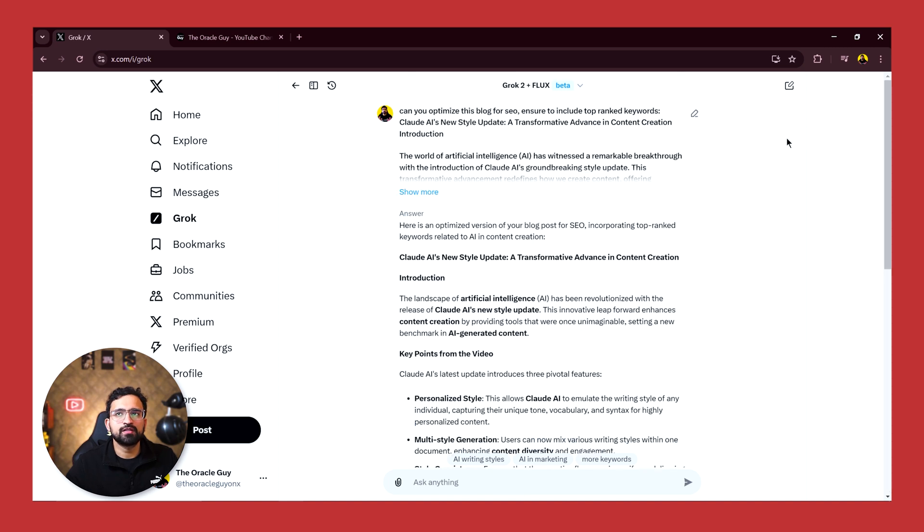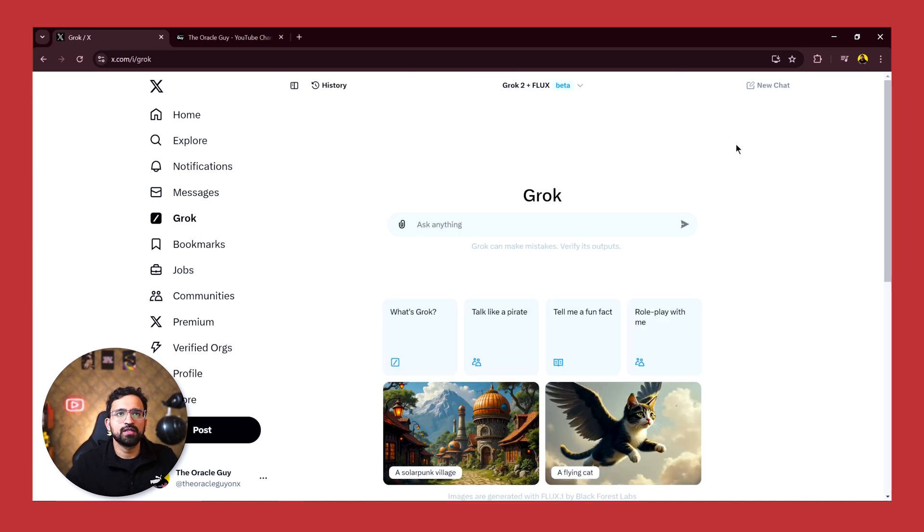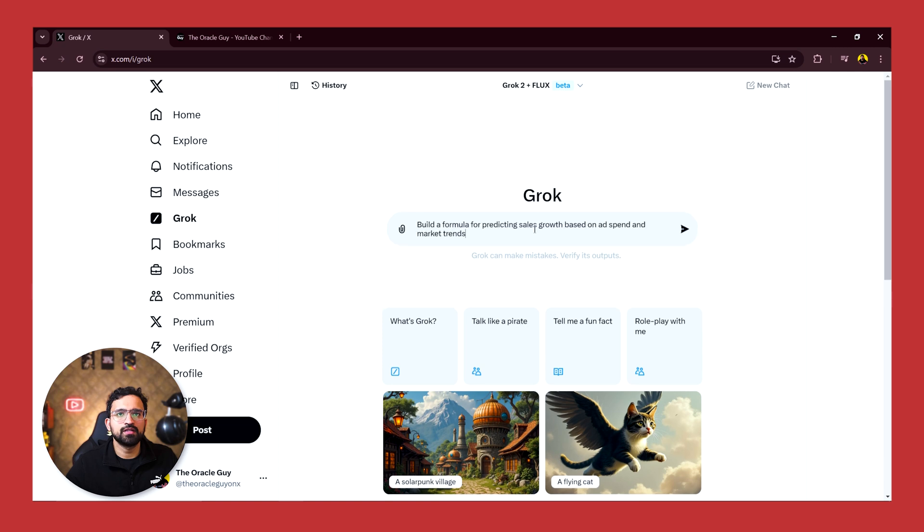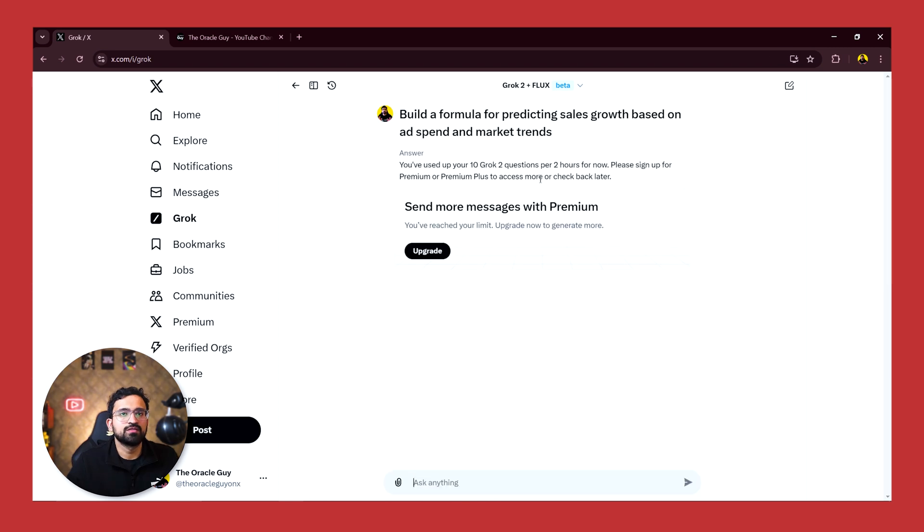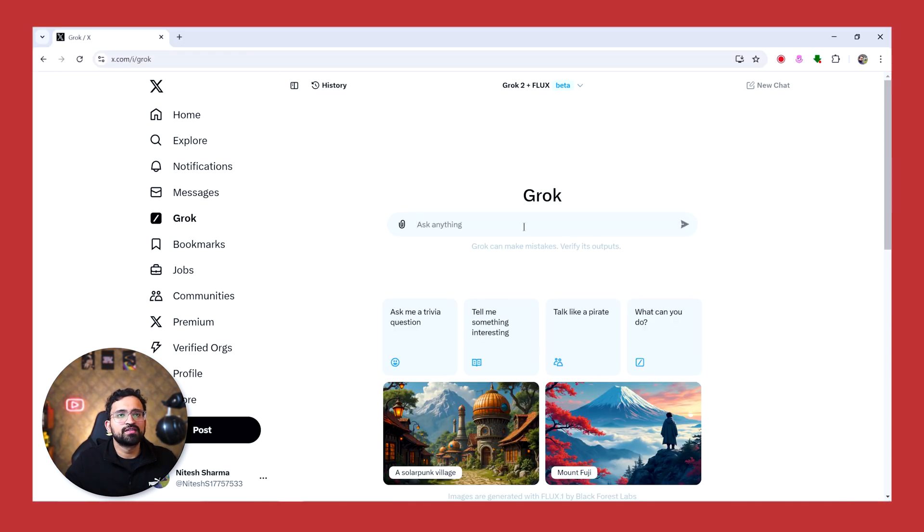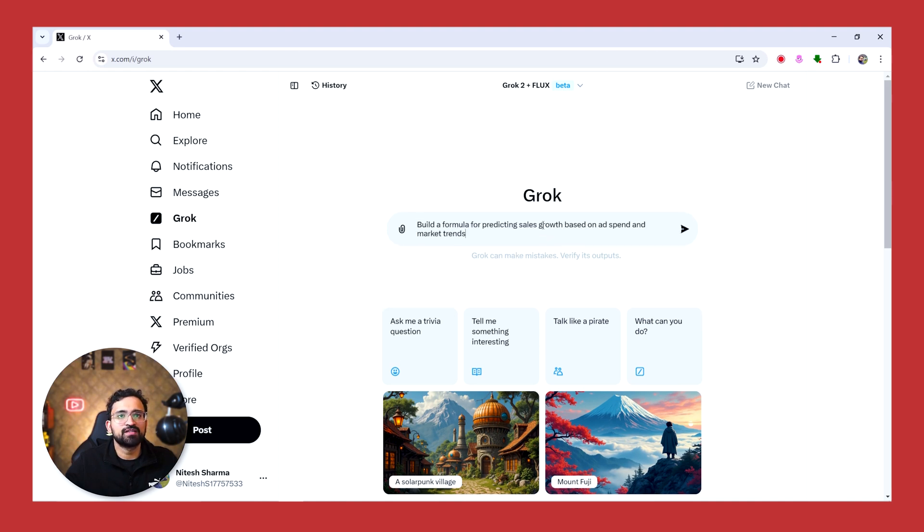Next we'll be testing mathematical modeling capability of Grok. And let's ask it to create a formula for predicting sales growth based on ad spend and market trends. So let's see how it does. Uh oh, I think there's a rate limiter here and we can only ask 10 Grok 2 questions per two hours for now, and we'll have to sign up for more questions. So guys, instead of waiting for two hours, I've created another account to continue this video. So now let's continue.